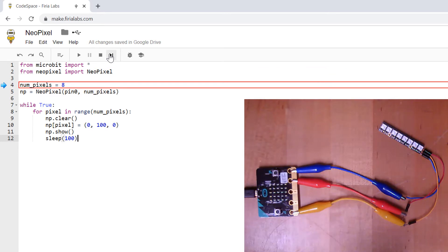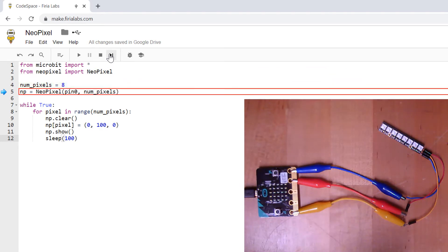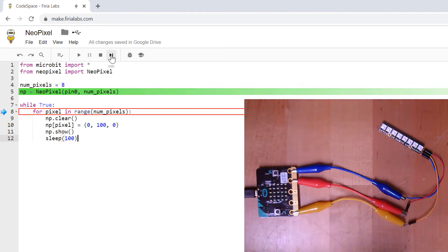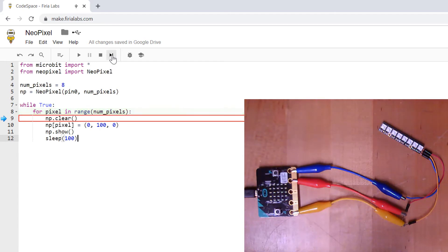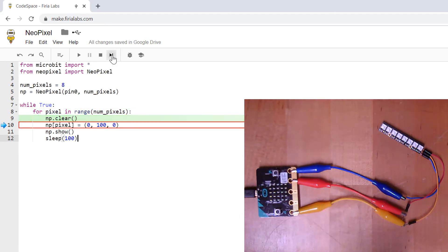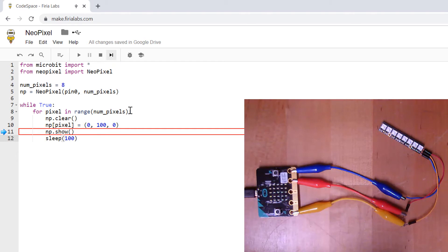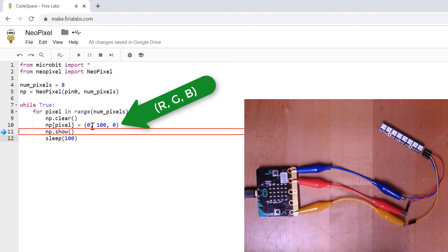I'm setting my number of pixels to 8 and then I'm creating the NeoPixel object, dropping into an infinite while loop. And then as I walk through, it's going to clear and it's going to set the pixel object to the right color — this is red, green, blue. So this should be a green.